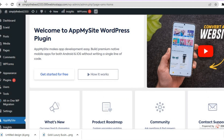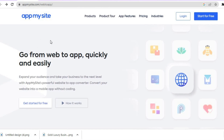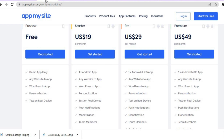After you've done that you will be led to this page where you can get started for free. All you'll need is your email address. Once you've created your app and would like to post it on the Android platform, you will need to pay $19 per month, and for both Android and iOS it is $29 per month.